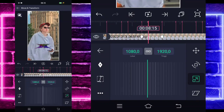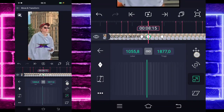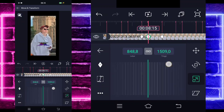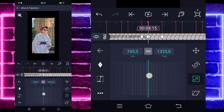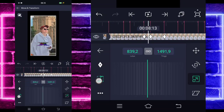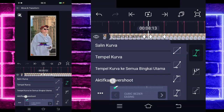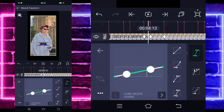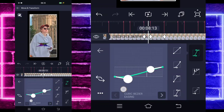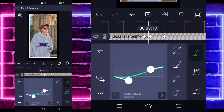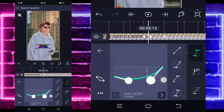Untuk di bagian detik 8.15, kita tinggal ubah saja fotonya menjadi kecil, kurang lebih seperti ini ya. Jika sudah, kita tinggal masuk di bagian tengah sini, pilih kurva, pilih saja titik 3, dan aktifkan di bagian overshoot. Ubah saja kurvanya seperti ini guys.